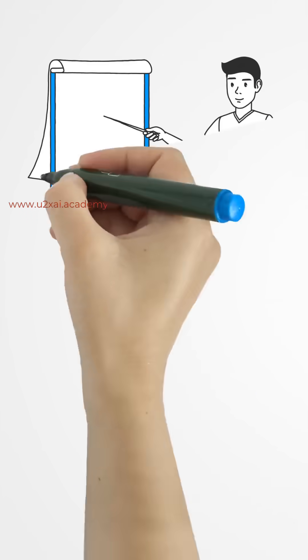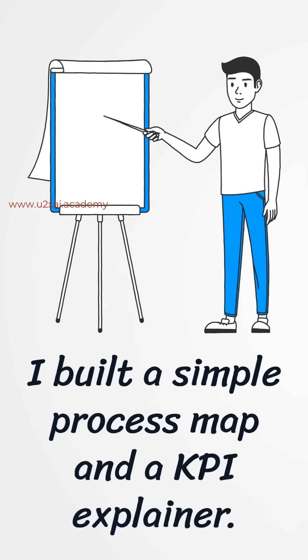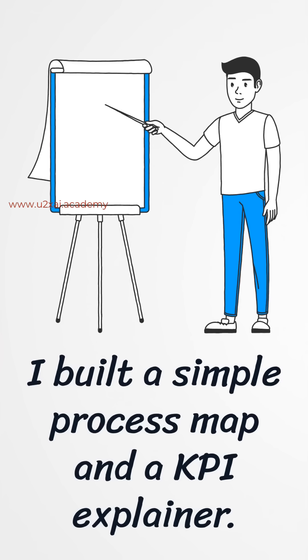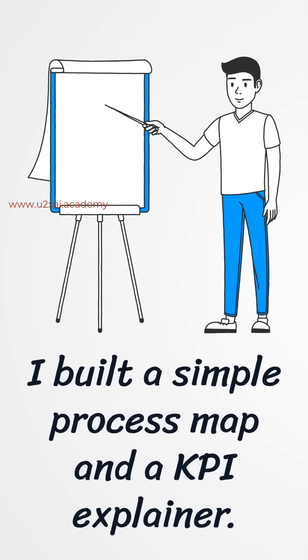In week one, I built a simple process map and a one-page business brief that explained the what, why, and what's next.